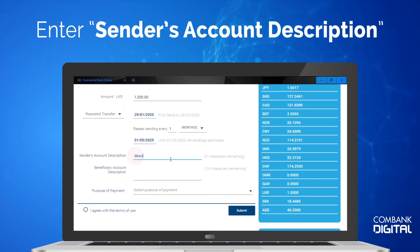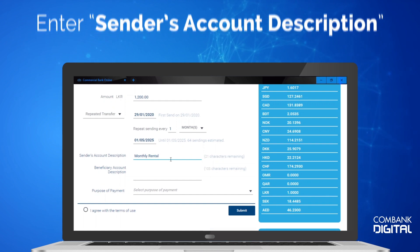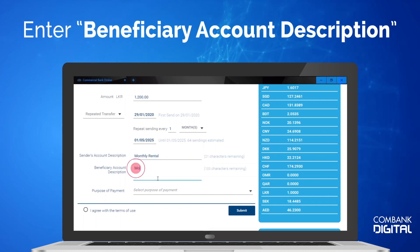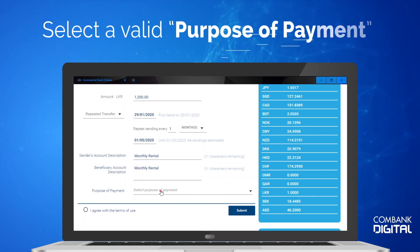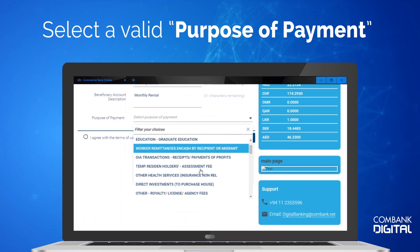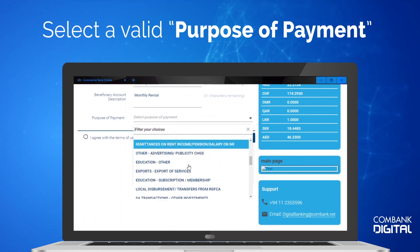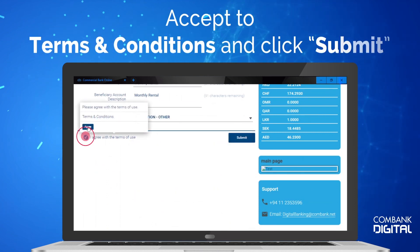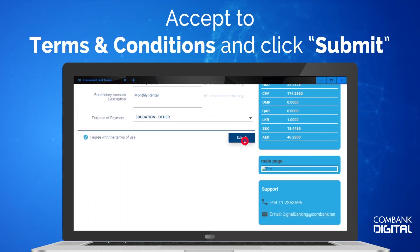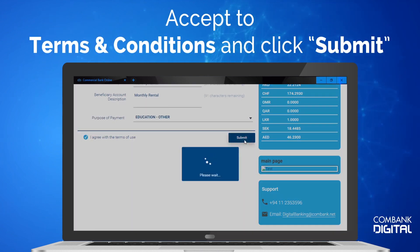Enter a description for your transaction. Enter a description for the Beneficiary. Select a category that fits the purpose of your payment. Accept the Terms and Conditions and click Submit.